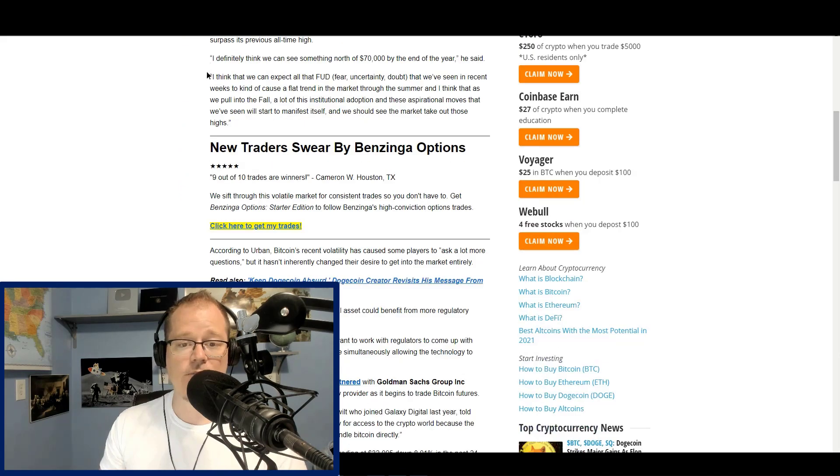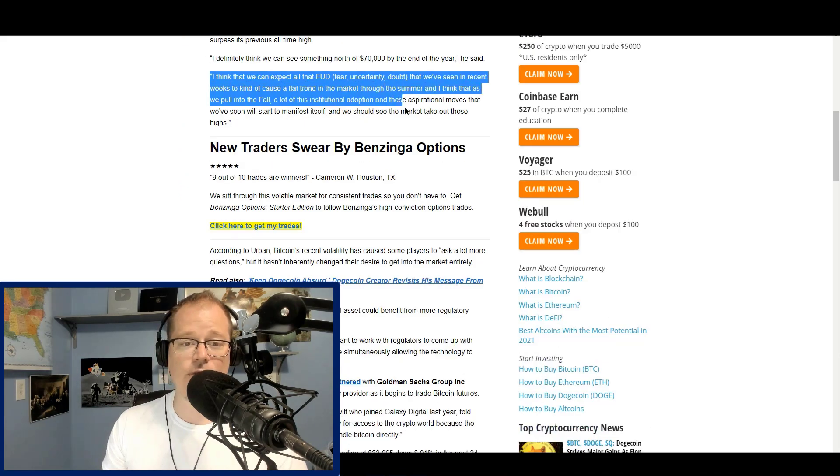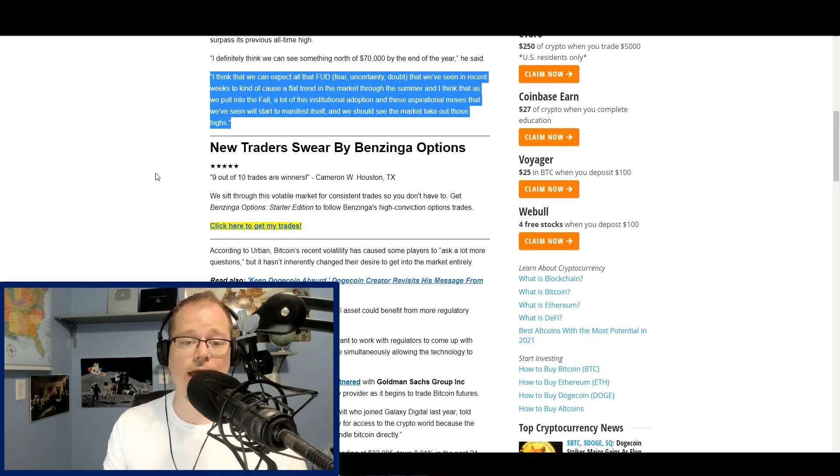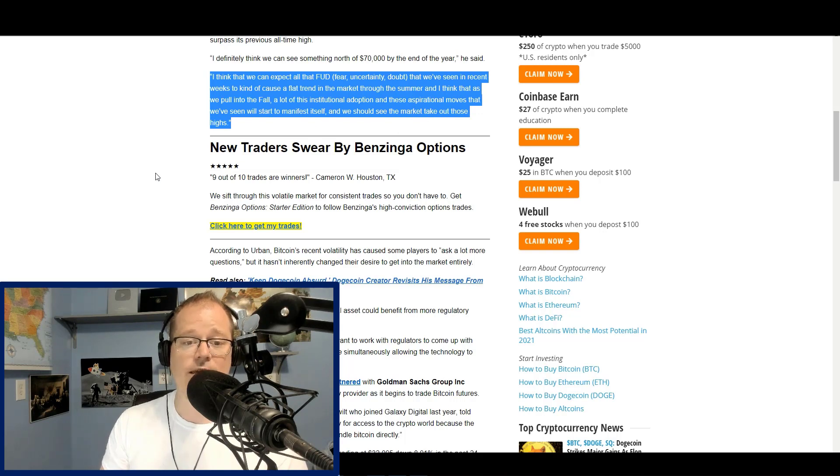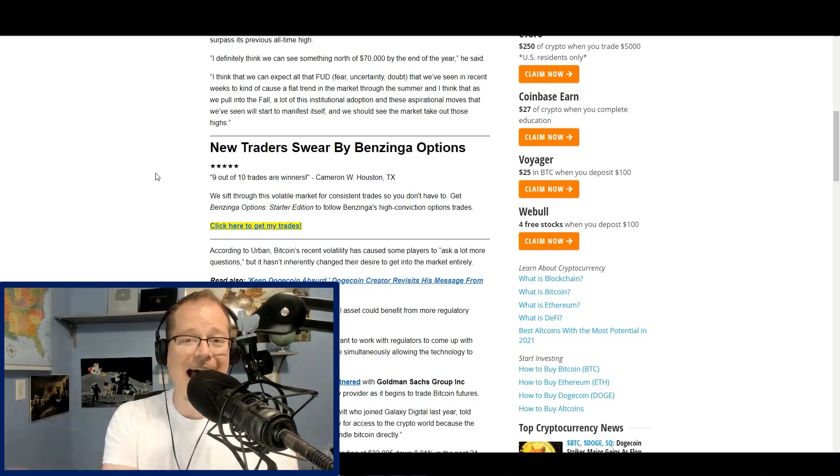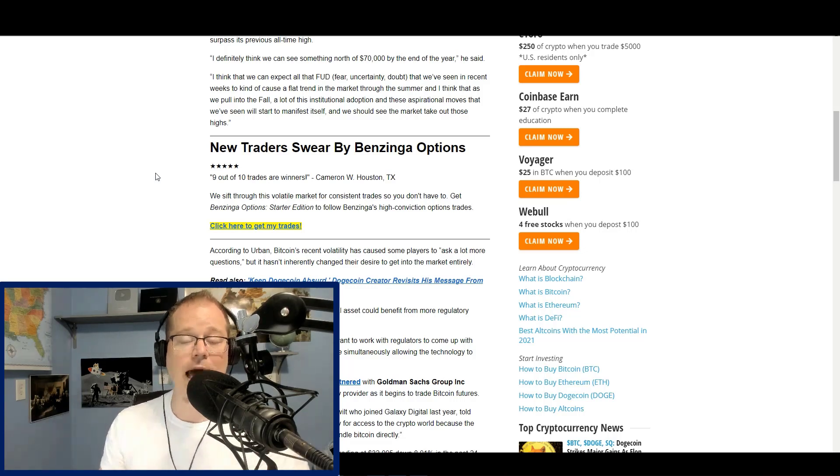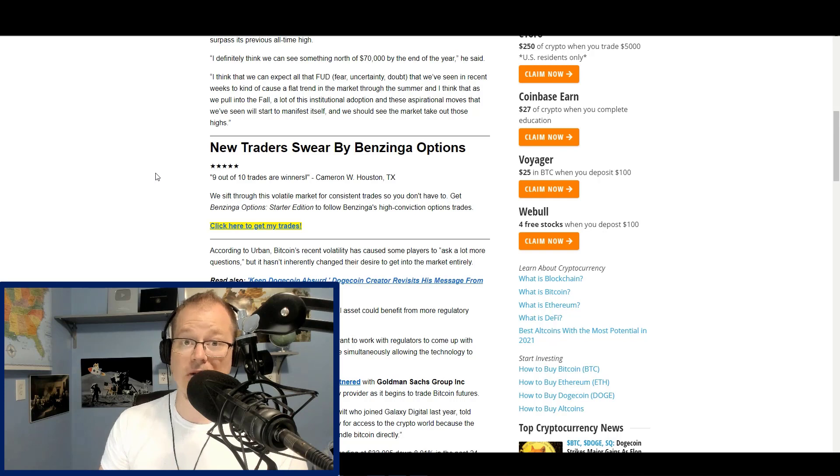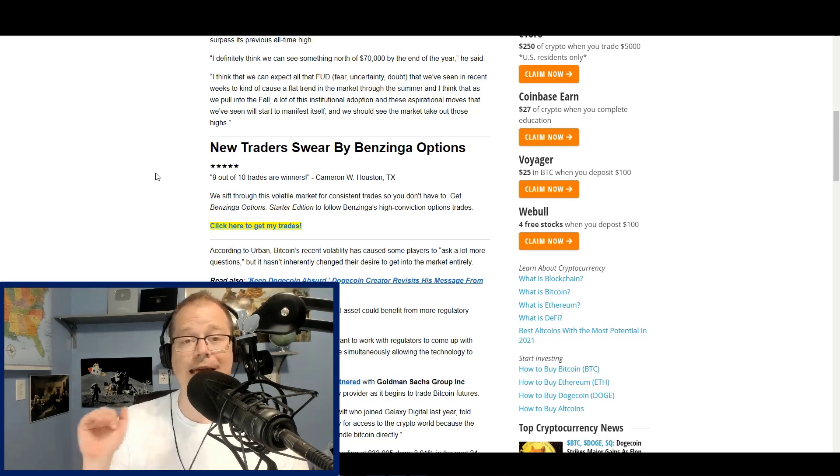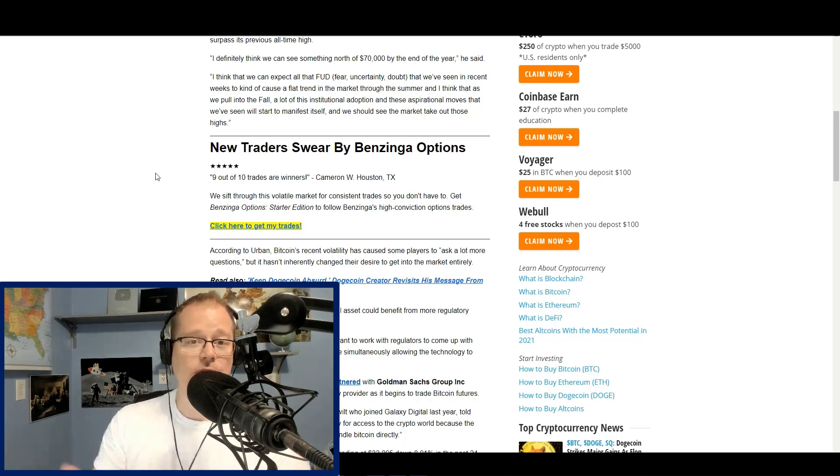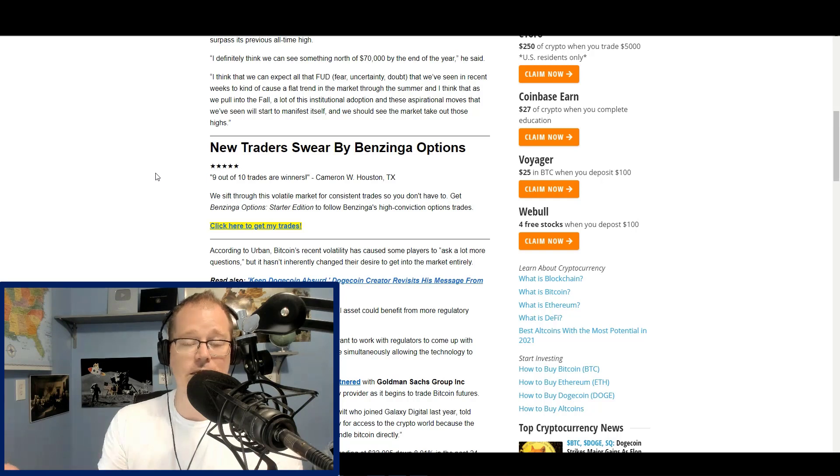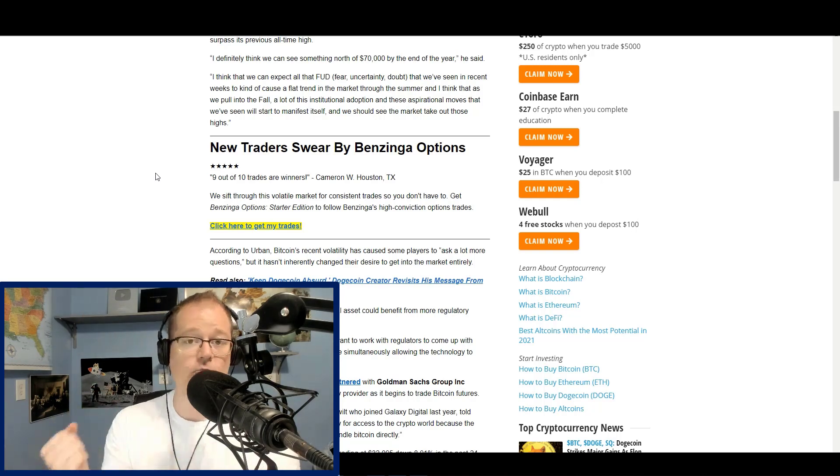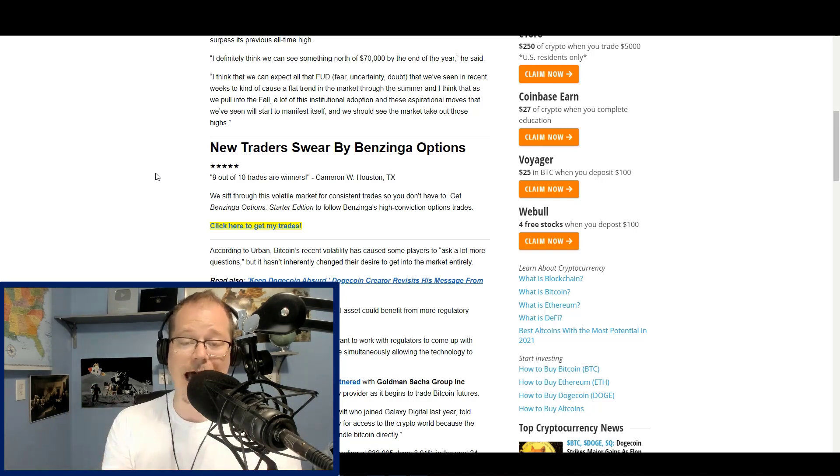I think that we can expect all that FUD, fear, uncertainty, and doubt that we have seen in recent weeks to kind of cause a flat trend in the market through the summer. And I think as we pull into the fall, a lot of the institutional adoption of these aspirational moves that we've seen will start to manifest itself. That is right. We are seeing crypto assets being adopted everywhere and it's not manifesting itself in the market. I actually think what's happening right now is that Bitcoin should be much lower than it is.